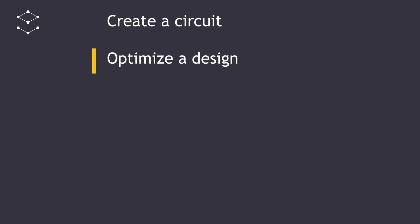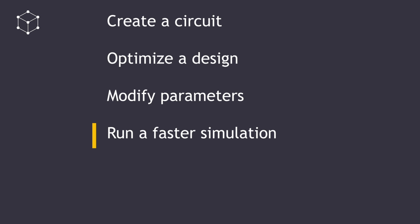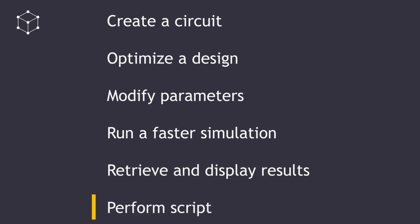It can help you to create a circuit, optimize a design, modify parameters, run a faster simulation, retrieve and display results, and perform scripts.